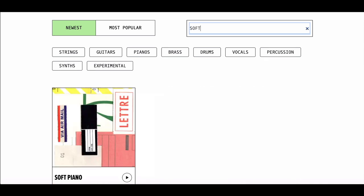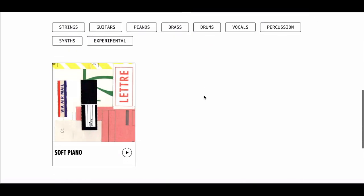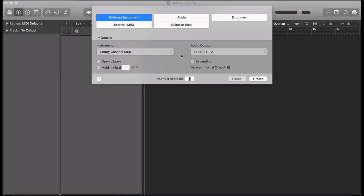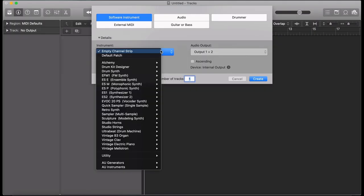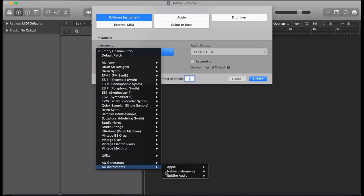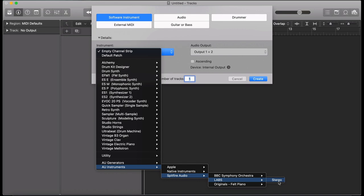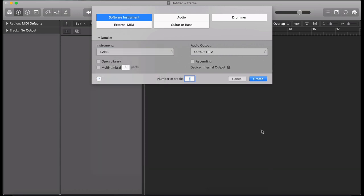When you've finished downloading your Labs library, it will be immediately available in the dedicated Labs plugin. Within Logic, this can be found under AU Instruments, Spitfire Audio, Labs, and then select Stereo. Hit Create to create a track.